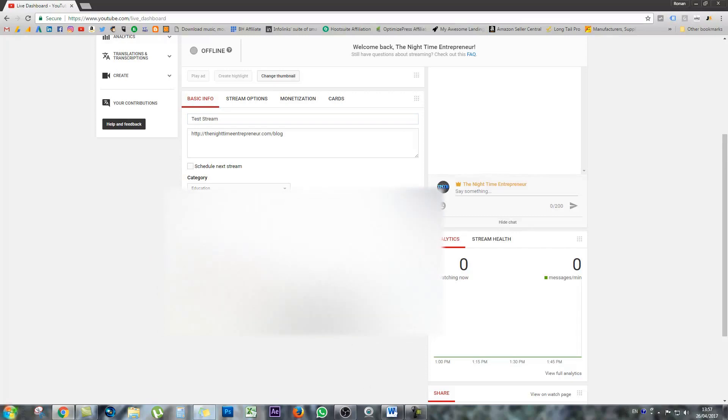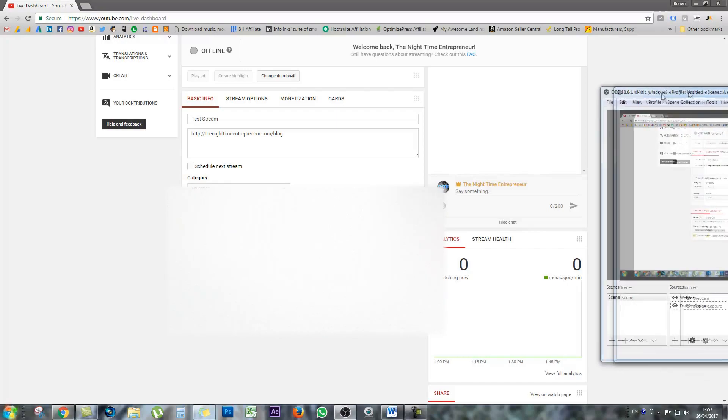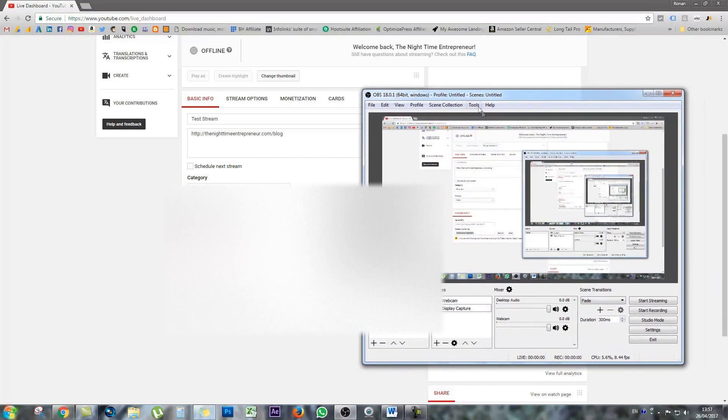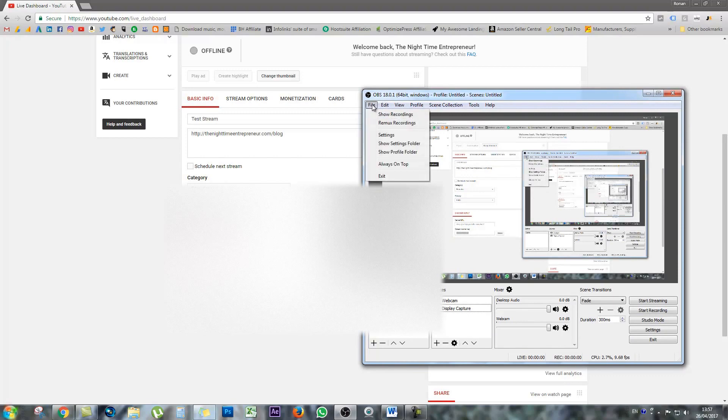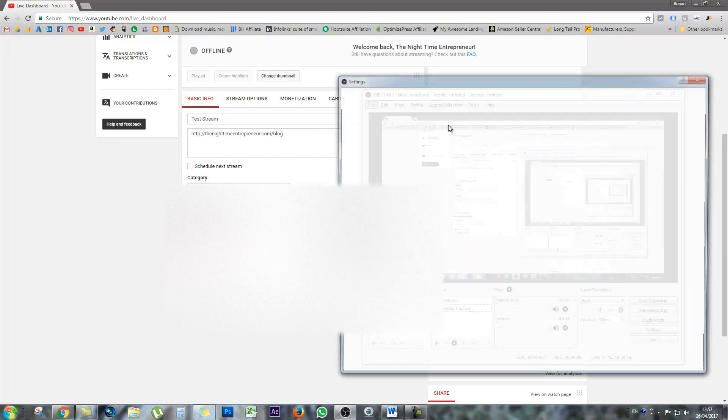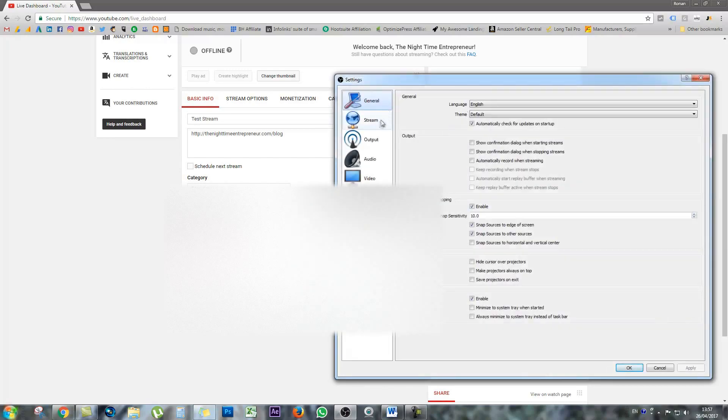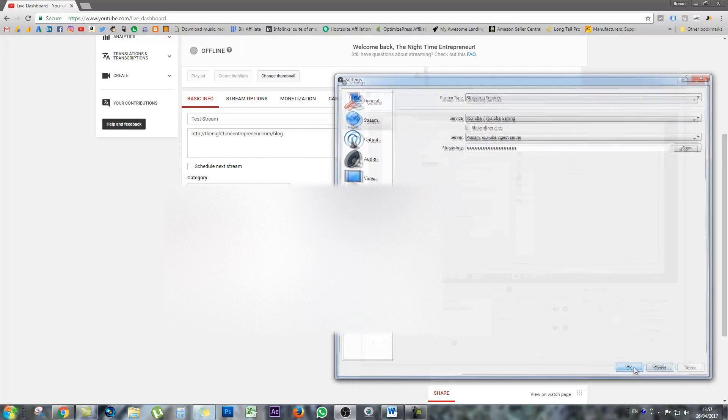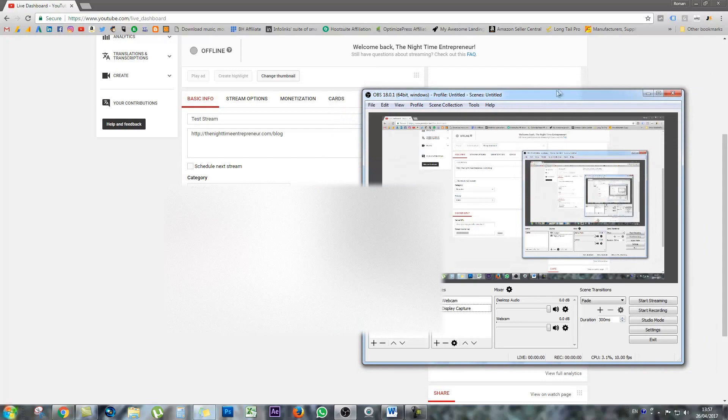You need to open up your OBS streaming software on screen, which is what I'm doing here. Go to file settings. Wait for your settings to open up. Go to the stream tab and just paste your stream key and just paste your stream key right there. Press apply. Press OK.